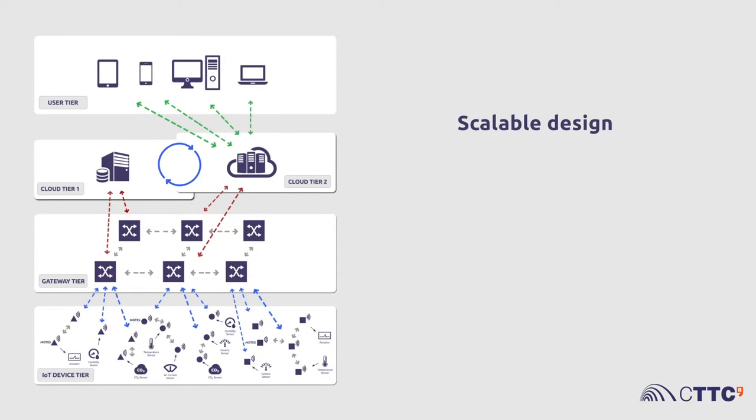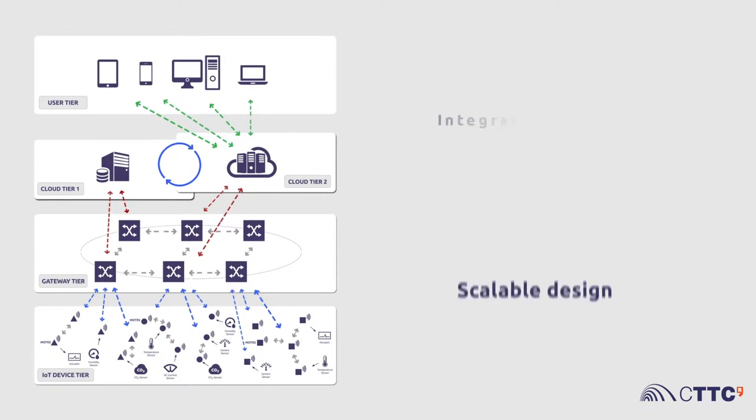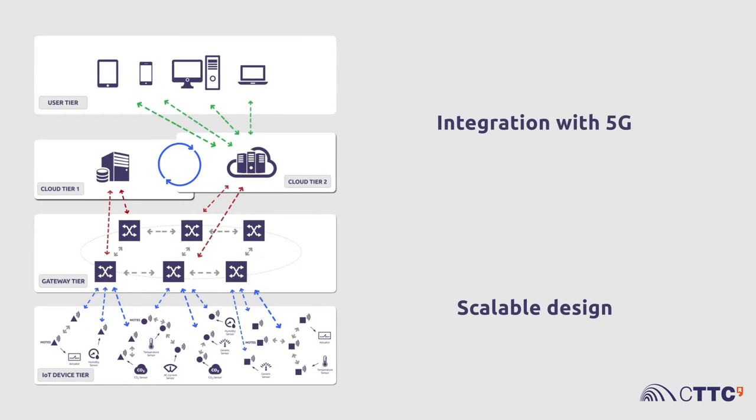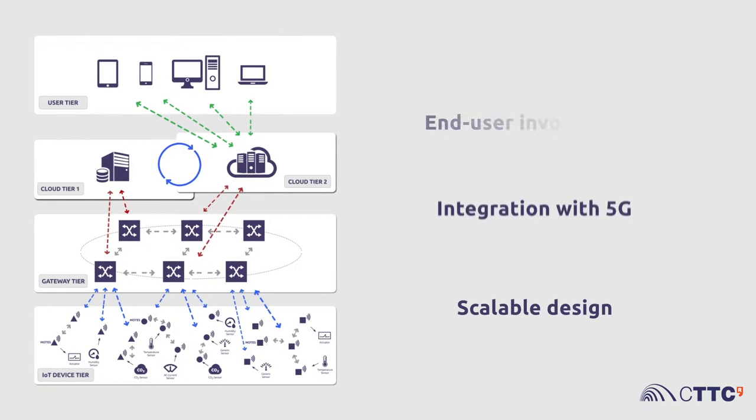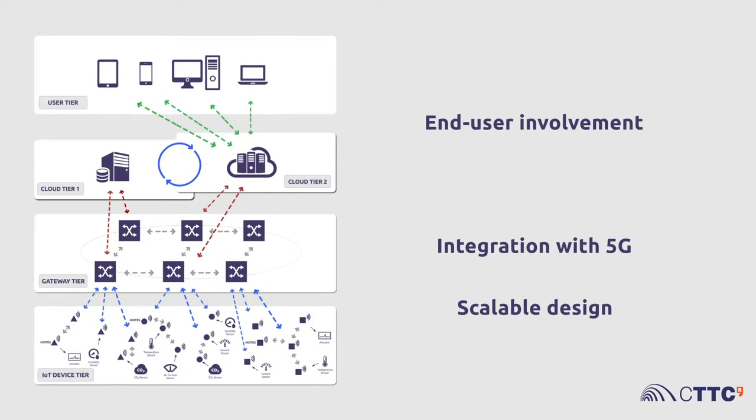Internet users have access to the data gathered by the sensors, which are stored in the cloud, and can be accessed via web or smartphone applications.